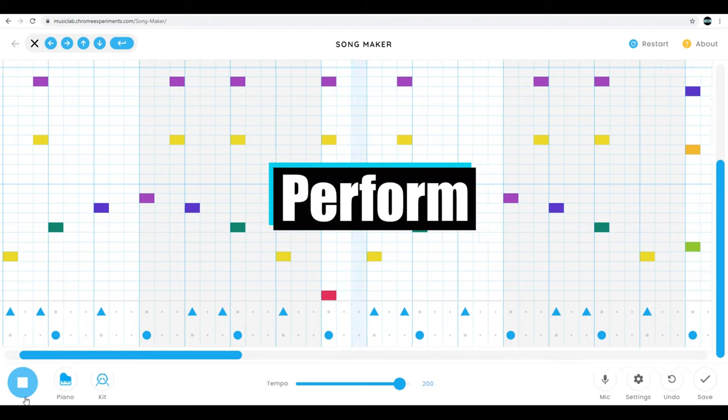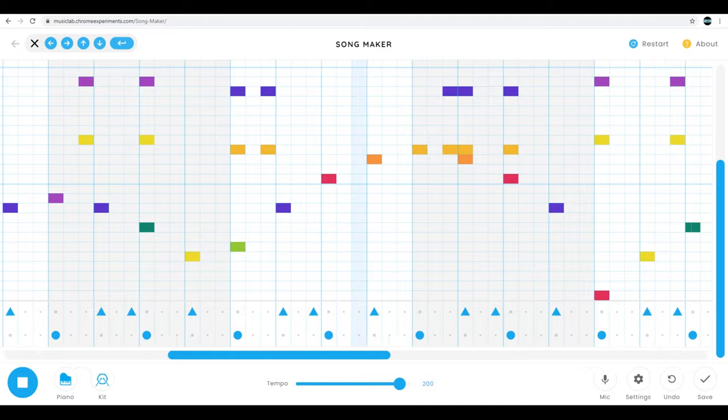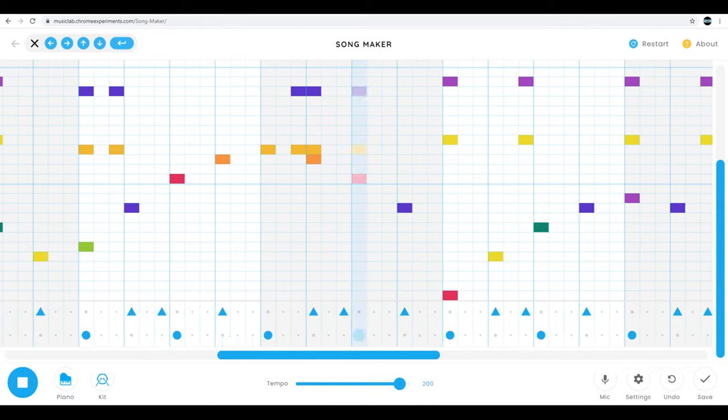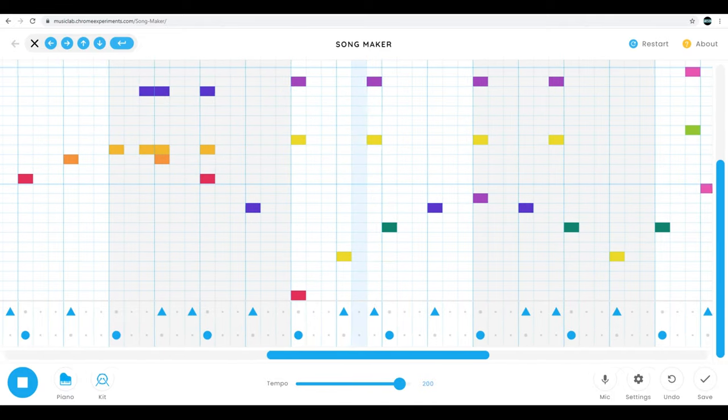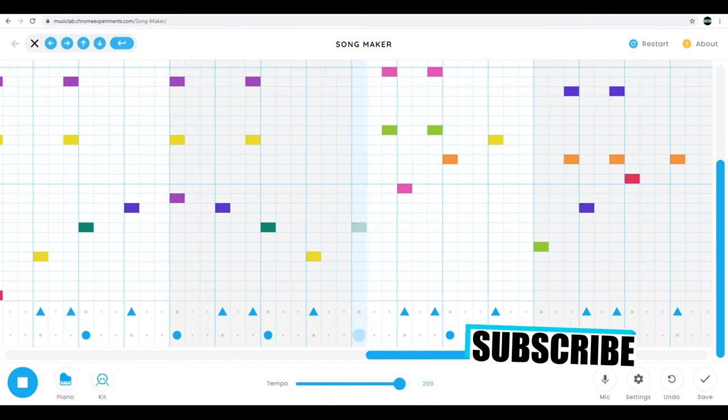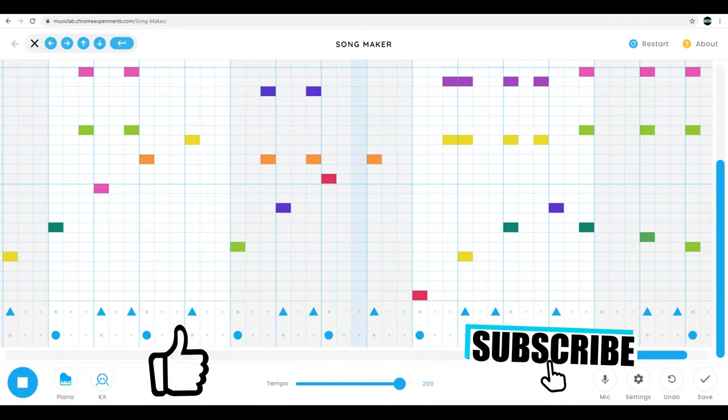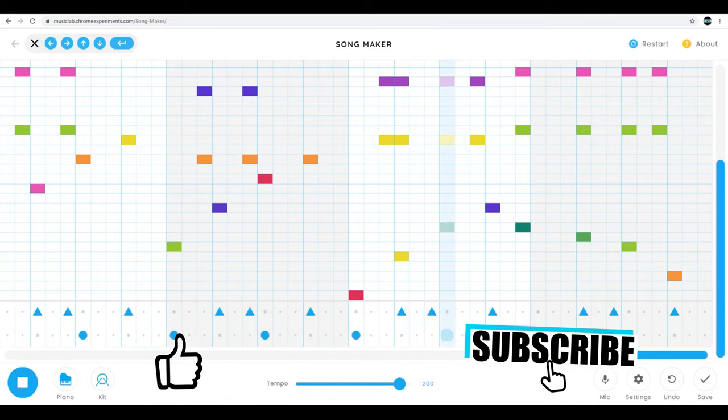All right, so that's pretty much it folks. This is Chrome Music Lab's Song Maker. Start experimenting and having fun, see what you can come up with, and don't forget to click subscribe and hit that thumbs up for more guitar and music education related content. Talk to you soon.